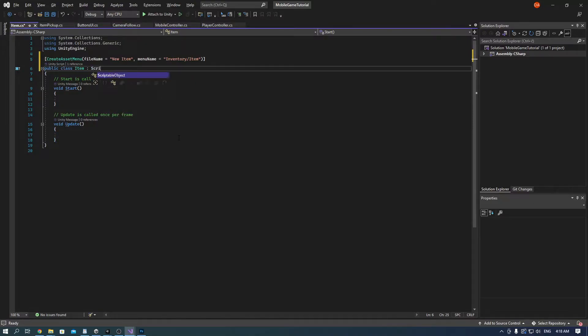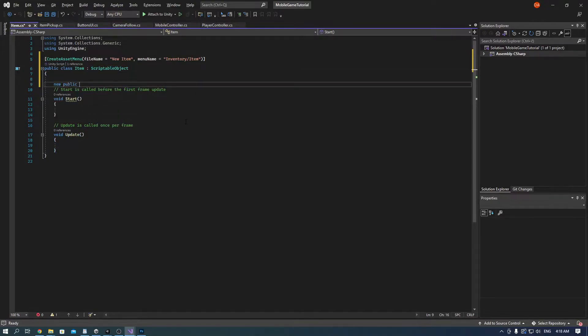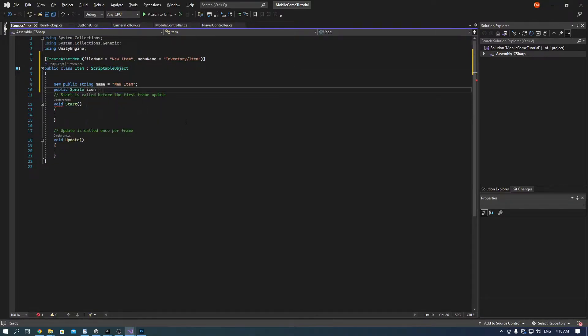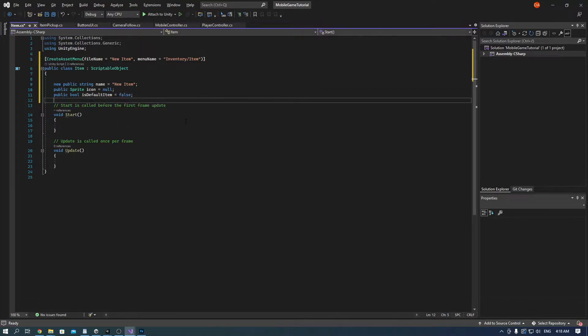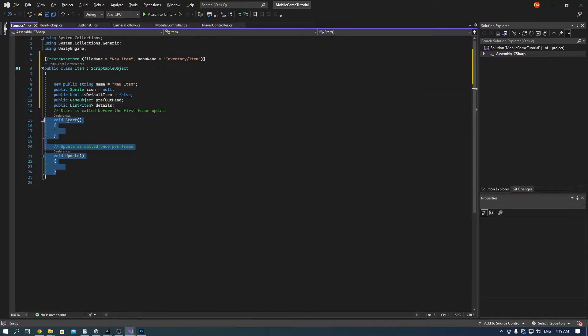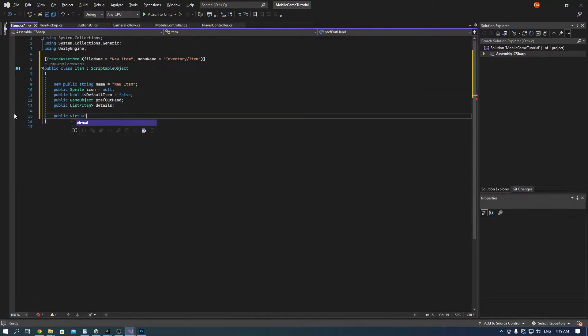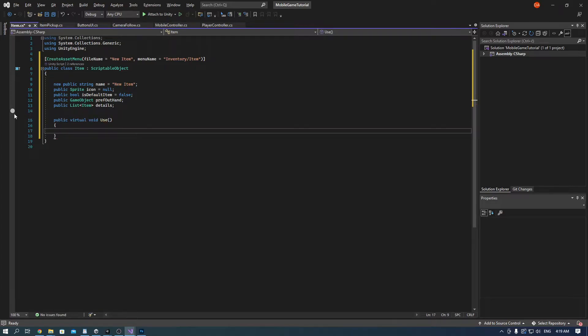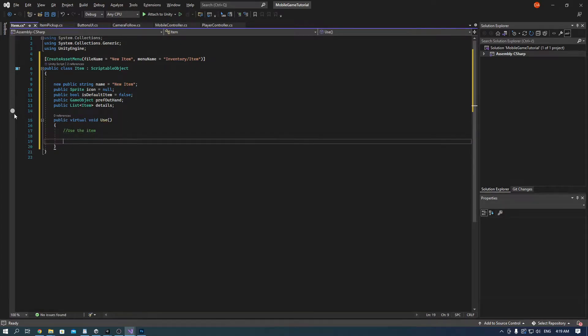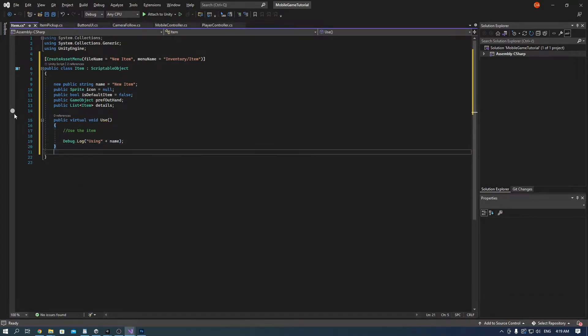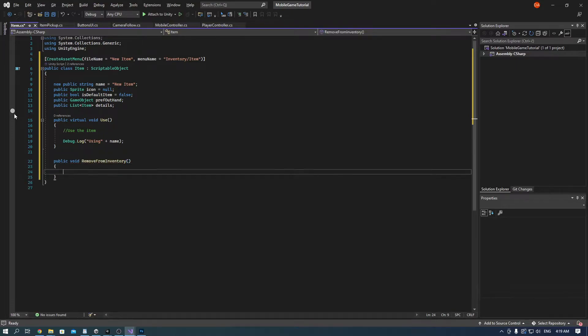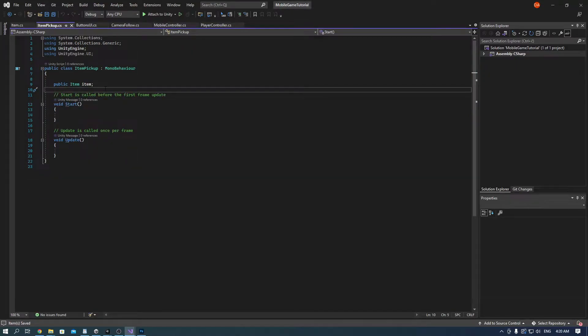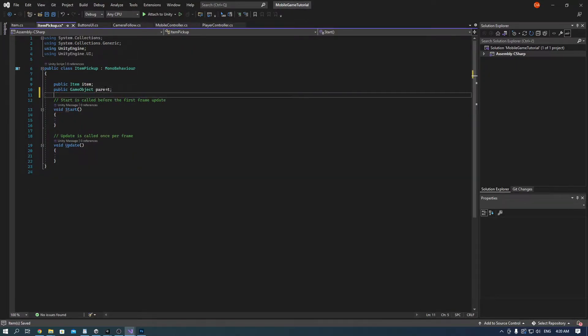With different classes such as weapons, usables and stuff like that. In this script we have to have an icon, name, a prefab when it's out of hand, and details. That means if you can craft it, what materials you would need. But more on that in the next video. Now we'll get back to the remove from inventory function.